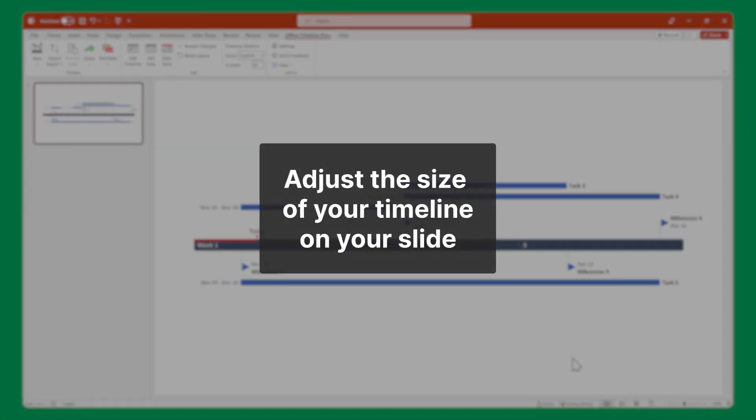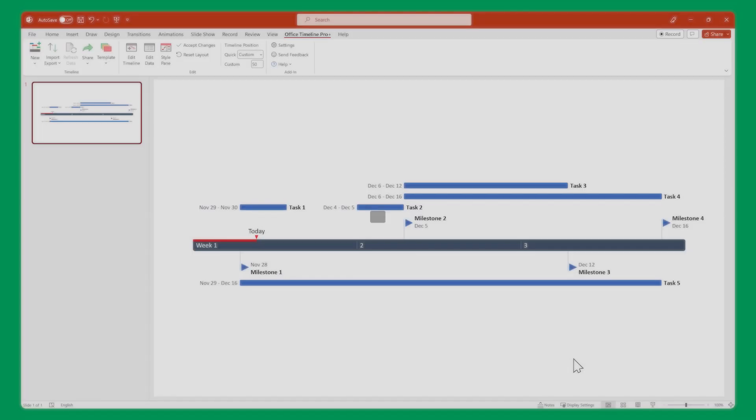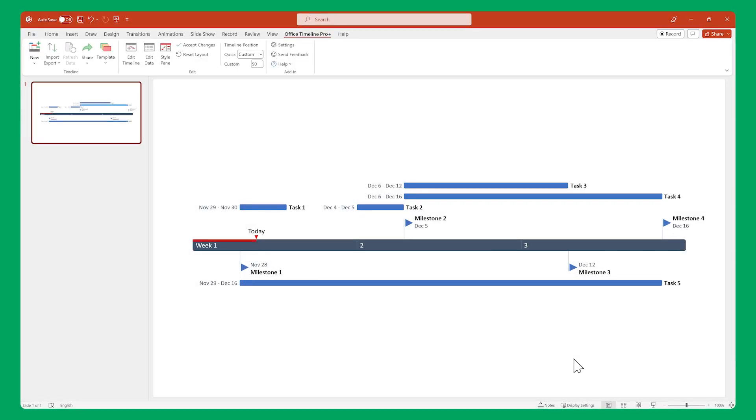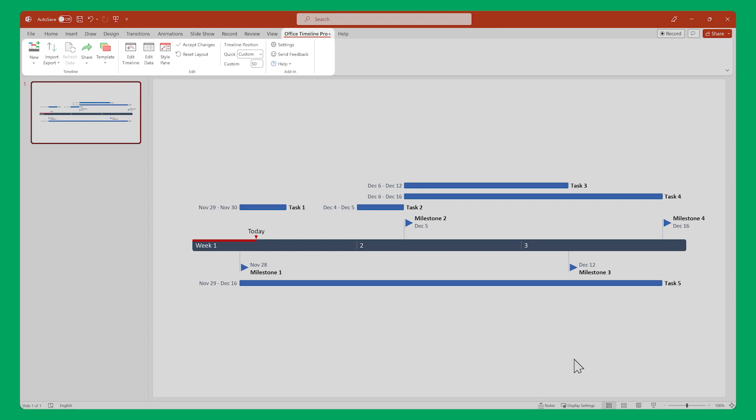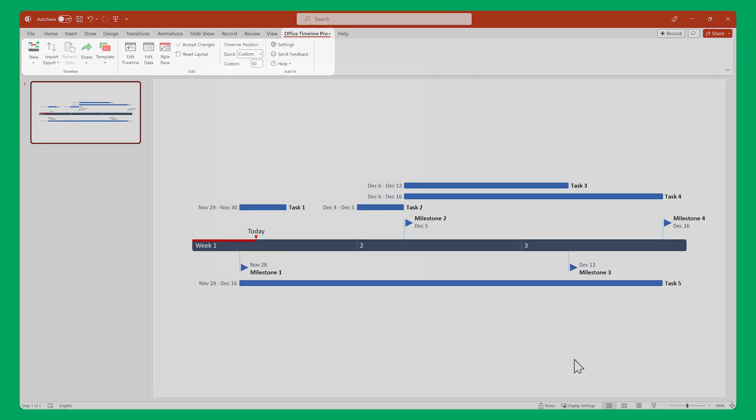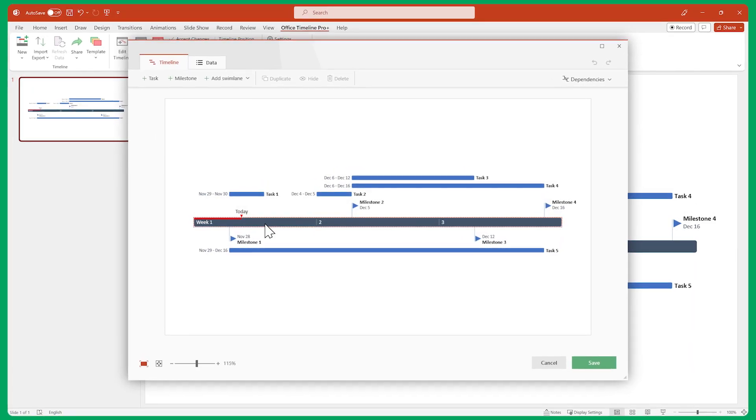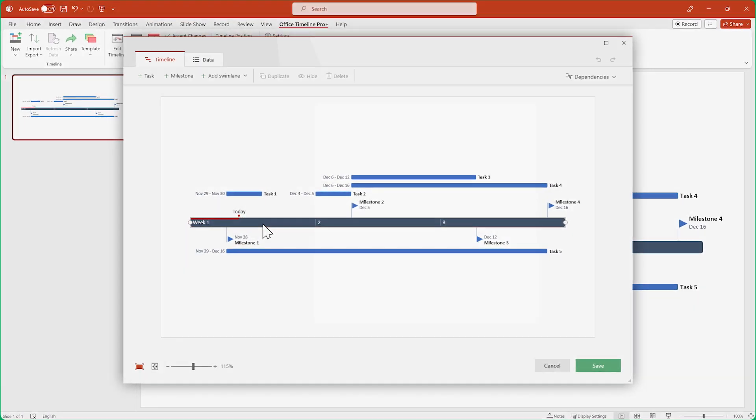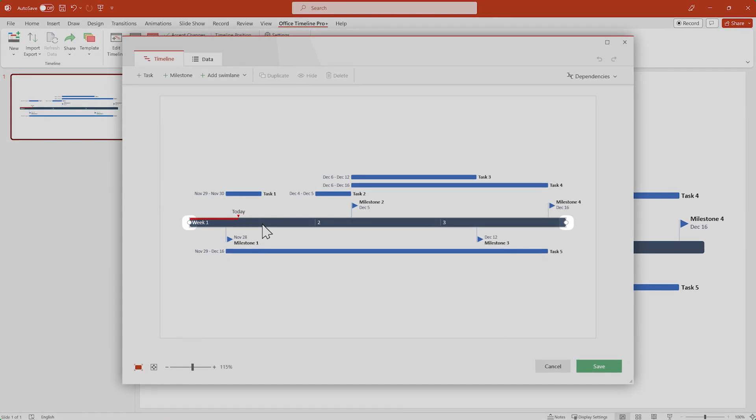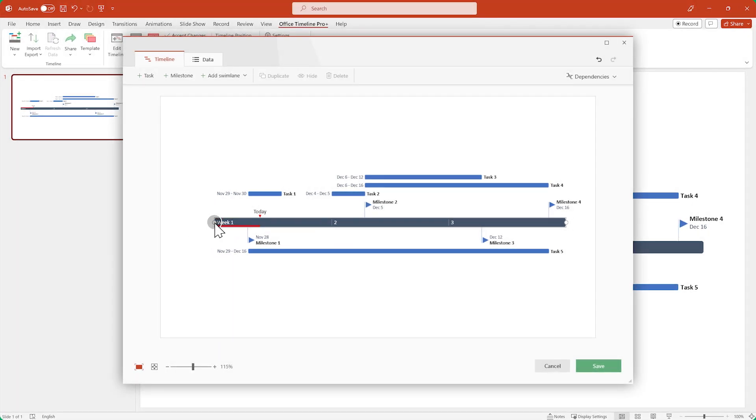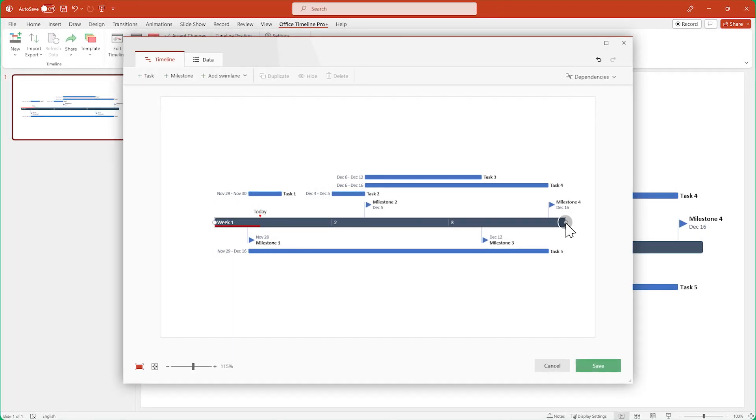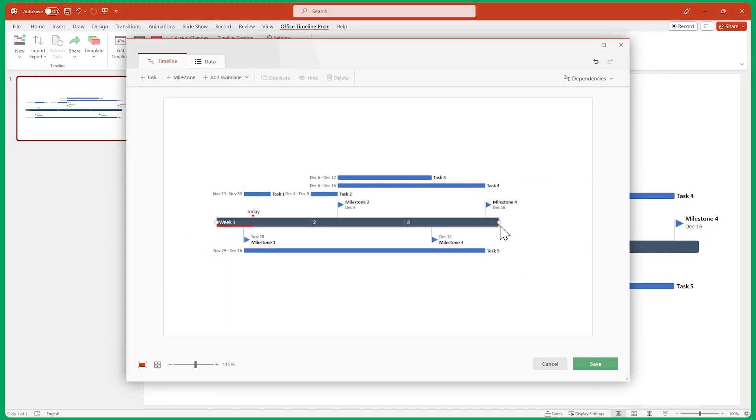Another thing you may want to adjust is the size of the timeline on your slide. To do this, look at the Office Timeline ribbon and click on edit timeline. Now select your time scale, drag the white handles on its left and right edges and click save.